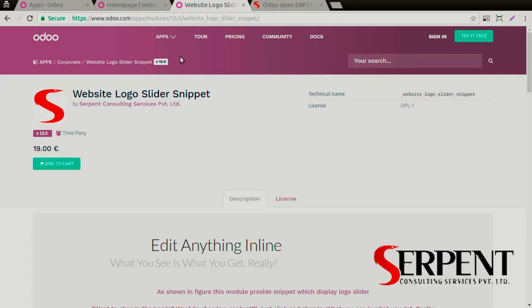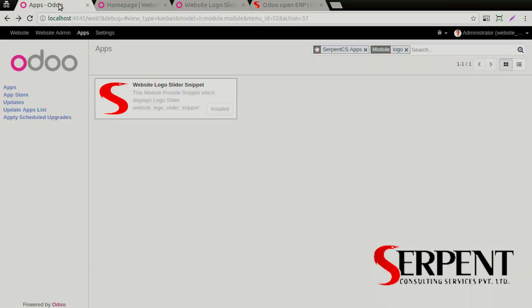You can search for this module in the Odoo app store as Website Logo Slider Snippet. The author is Serpent Consulting Services Private Limited, and this is the price for the module. Once you have purchased and installed the module in your system, you can look for it in the Odoo local apps.